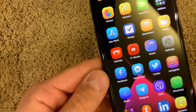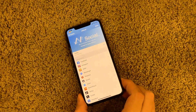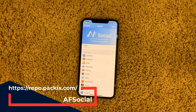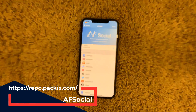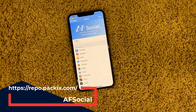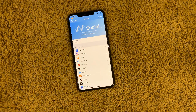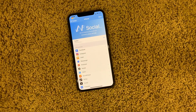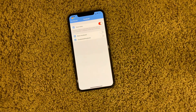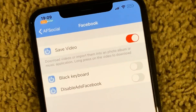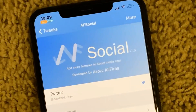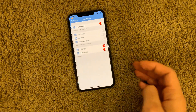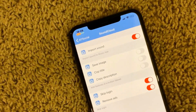The next tweak is a free one called AF Social. This tweak is similar to DL Easy which I've shown before, but there is one little difference that really matters to me: the SoundCloud option. You can set it up per app — you can save video in Facebook, have the black keyboard, disable ads, etc.